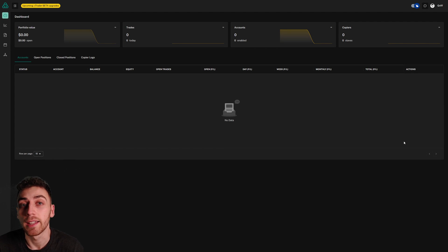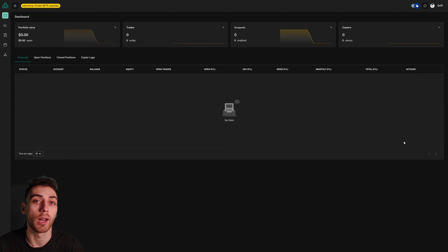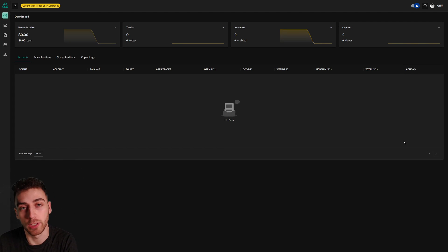Traders Connect have just released their Ctrader integration and in this video I'm going to show you how to connect multiple Ctrader accounts to the platform.